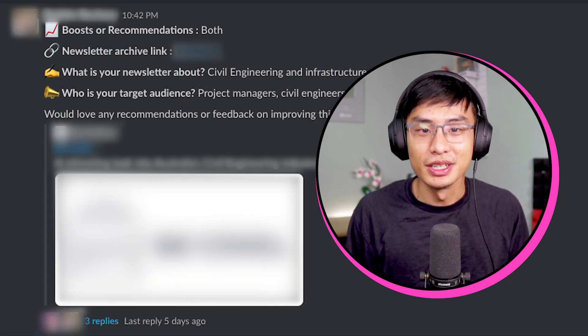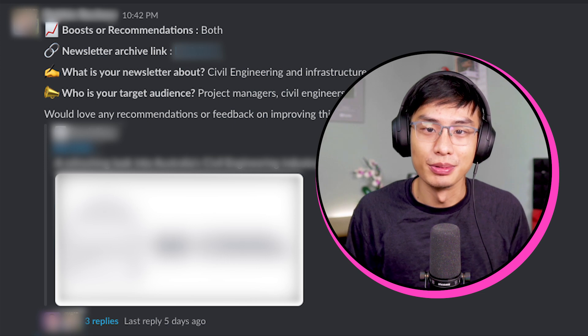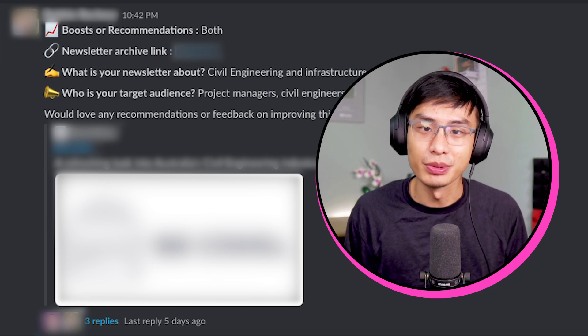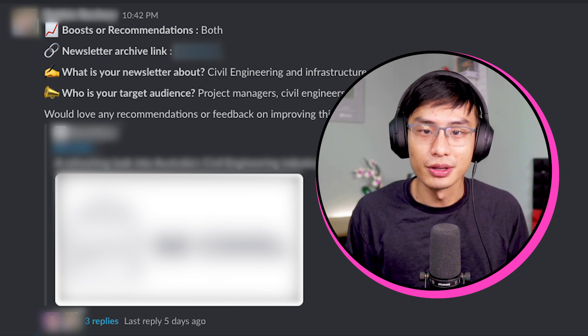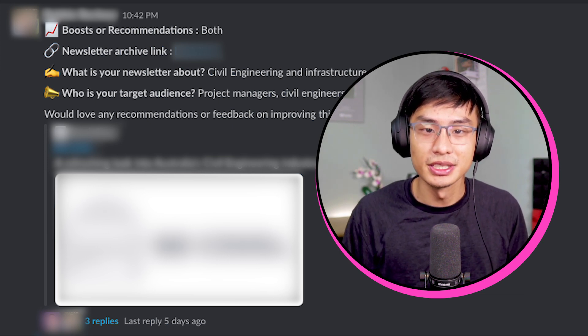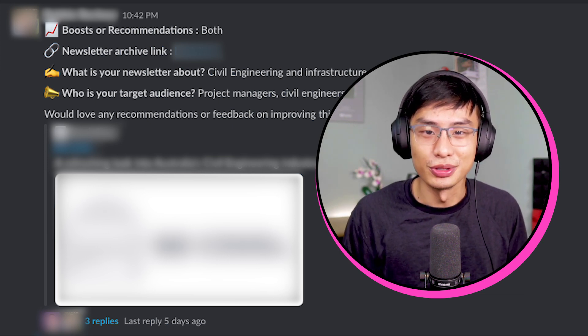The intro channel is for personal introductions and where you can find other Beehive newsletters. The cross-promo channel is a place for Beehive publications to cross-promote and grow together through recommendations and or boosts. We also have channels designated for asking and answering questions, like in the how-to channel, and even more specifically,